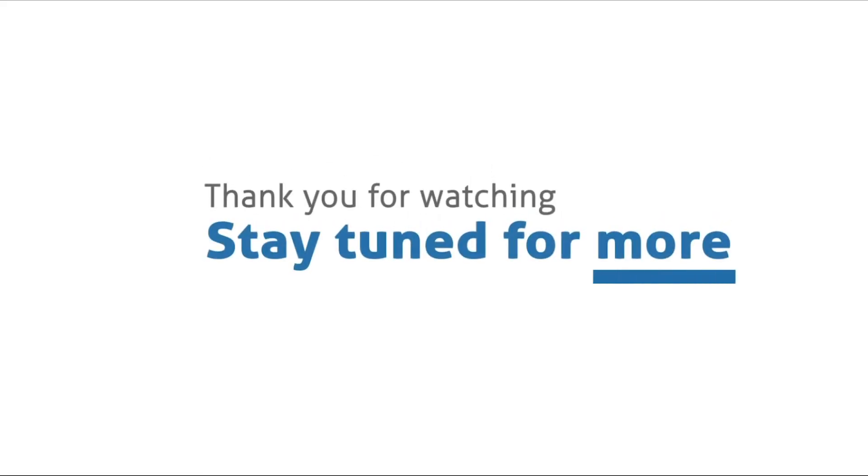We hope that you have been able to follow through. Thank you for watching and please stay tuned for more tutorial videos.